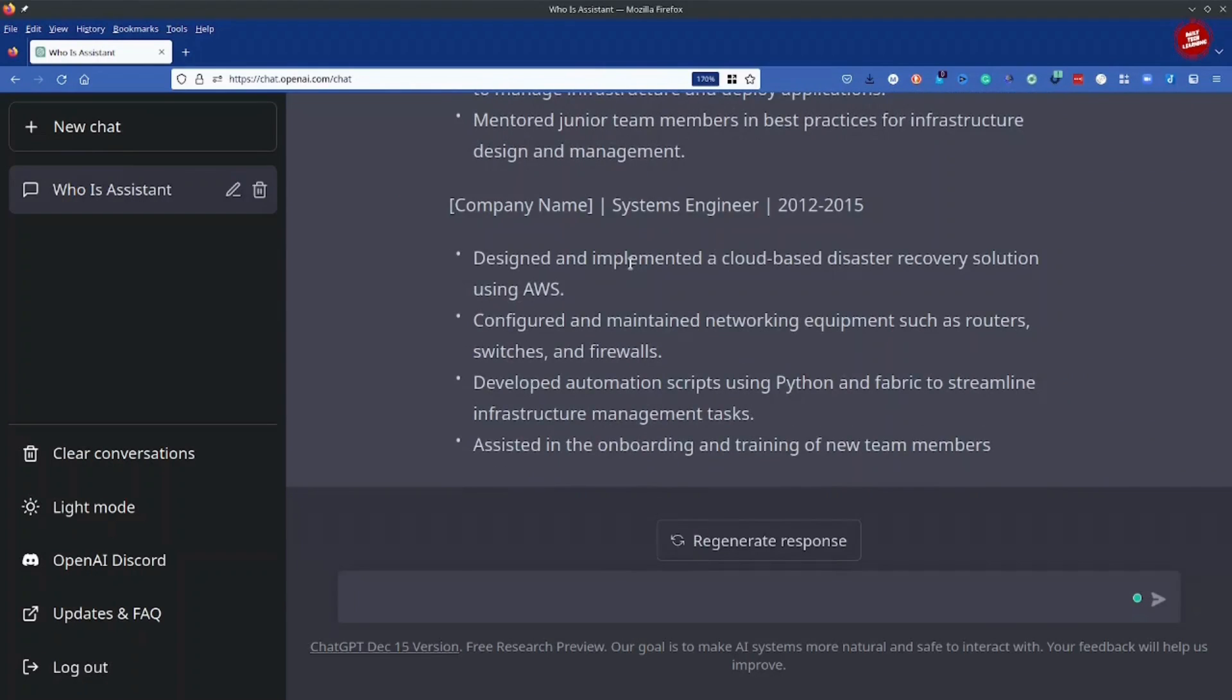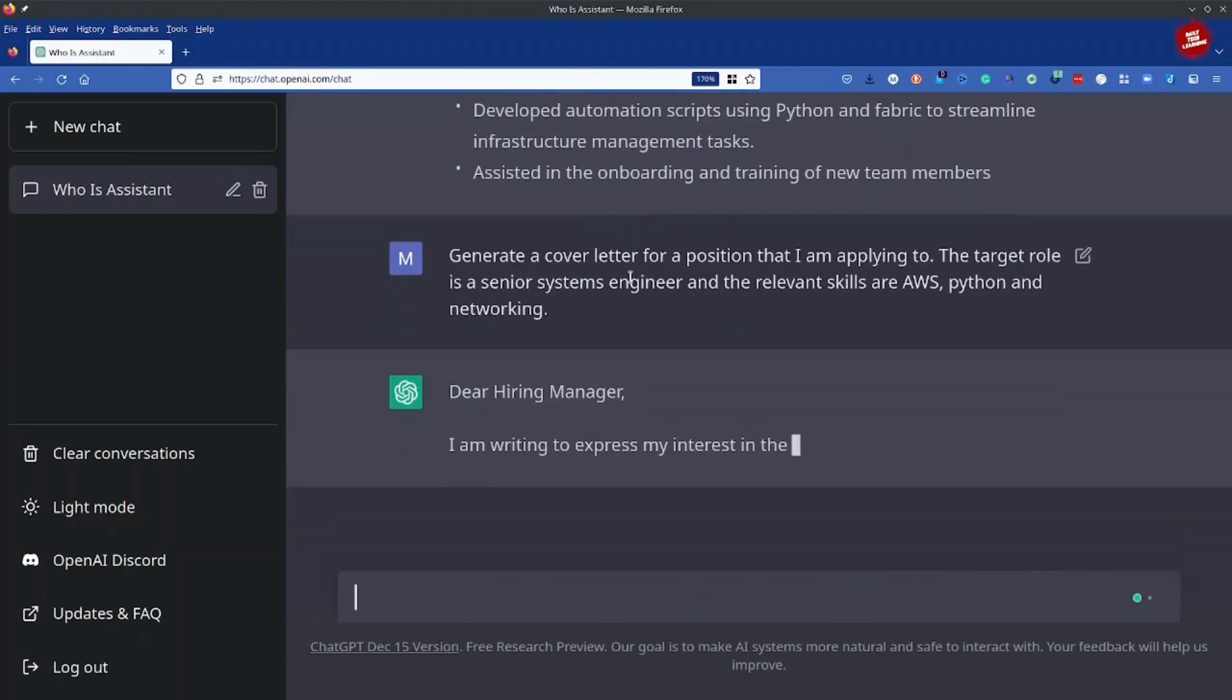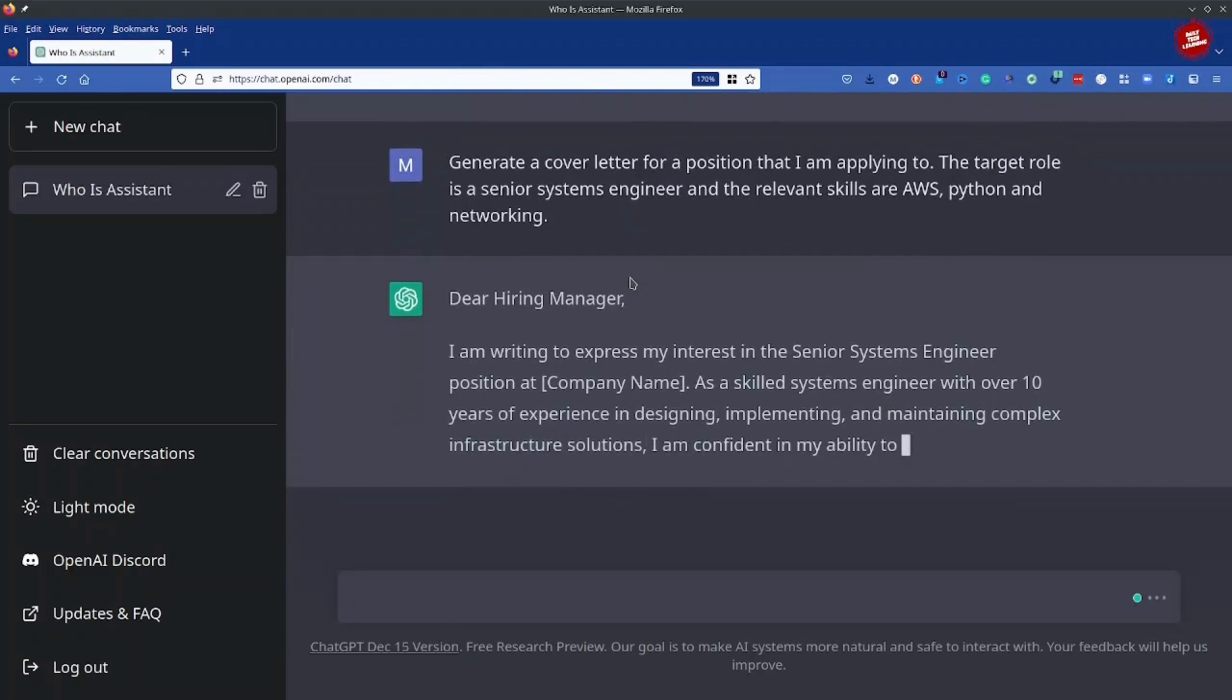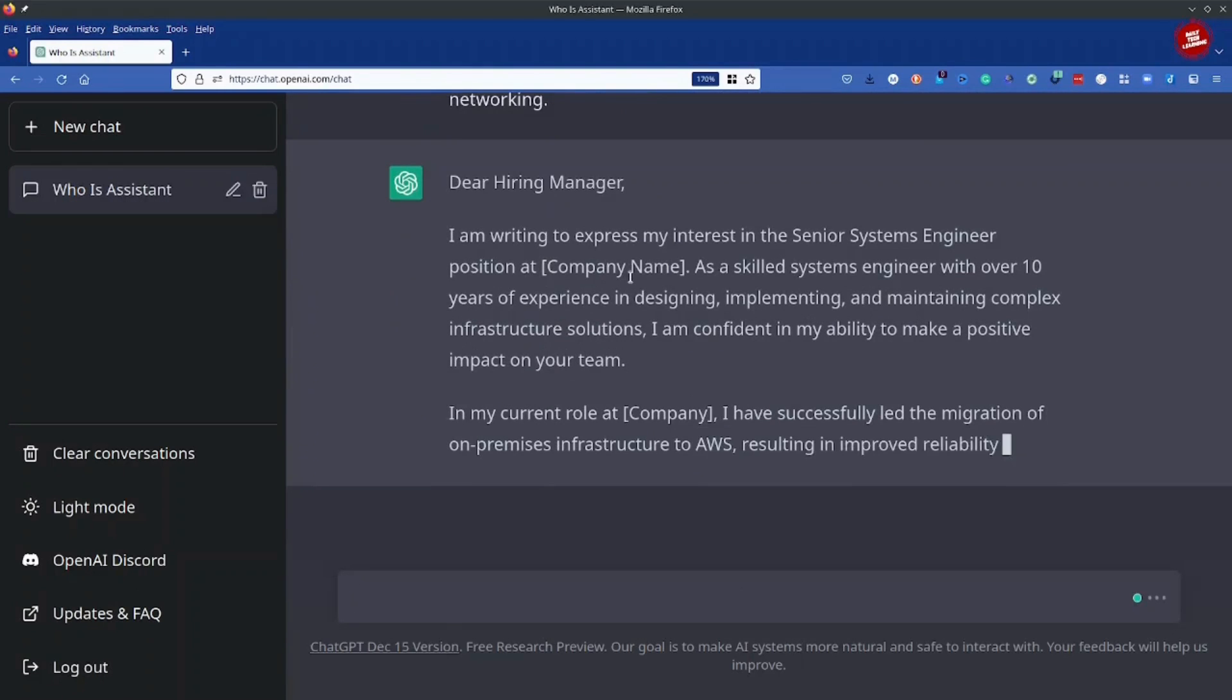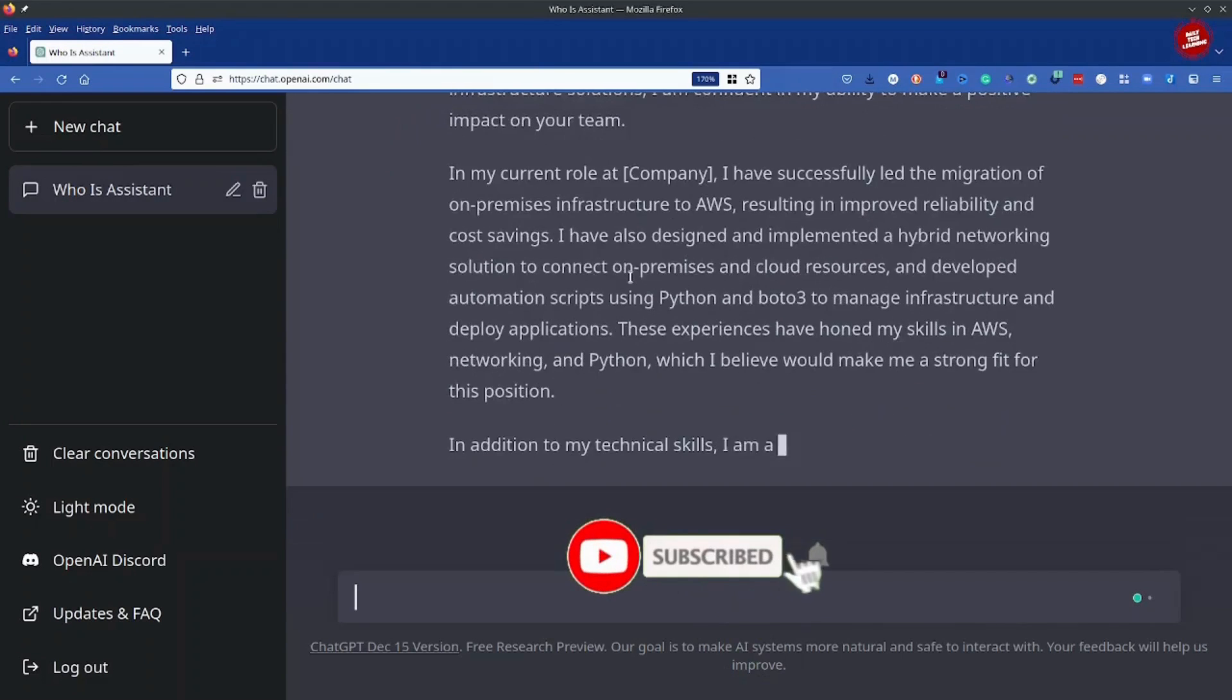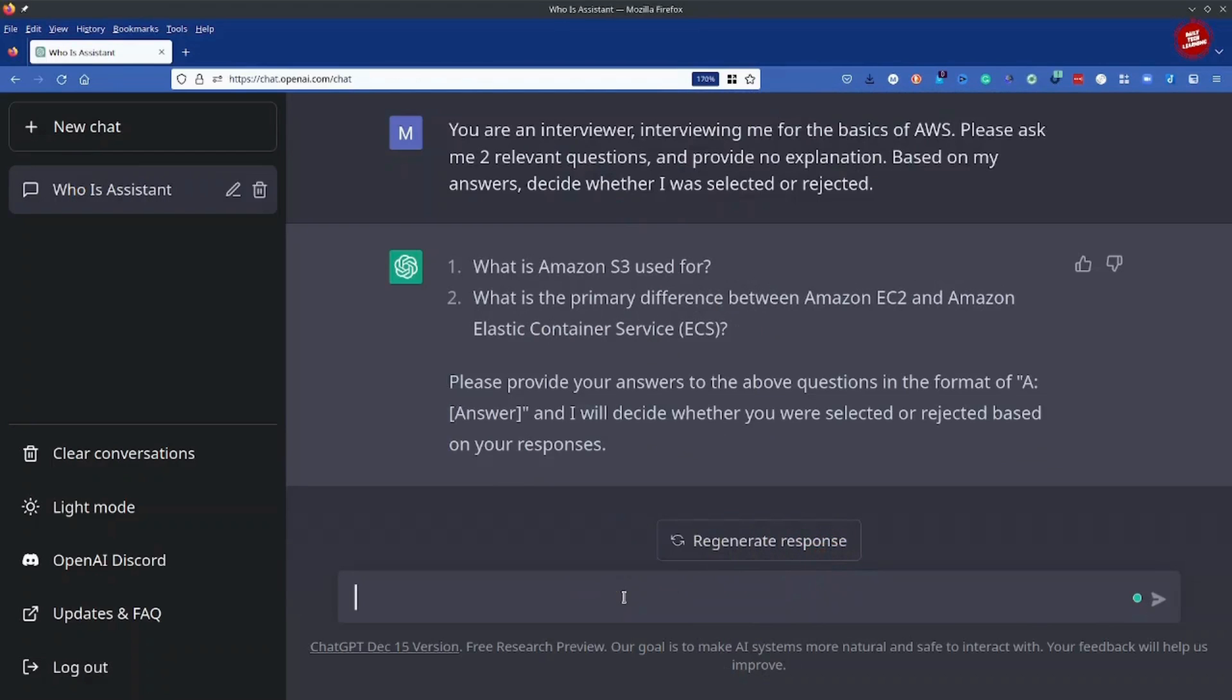Now I can also use it to generate a cover letter. This time I've used the same, almost same prompts to generate a cover letter and you can use it to generate your own cover letters. I can also have asked ChatGPT to ask me some questions related to AWS interview and I've only selected two. You can change the prompt for multiple questions and you can provide the answers, for example.